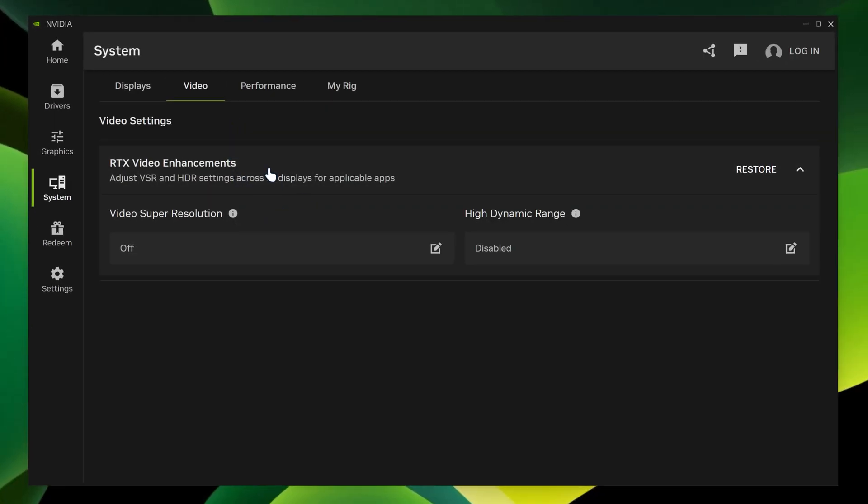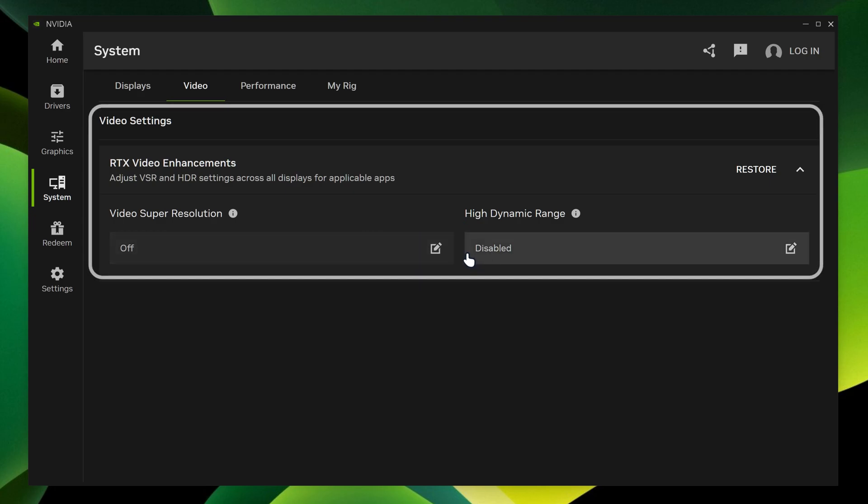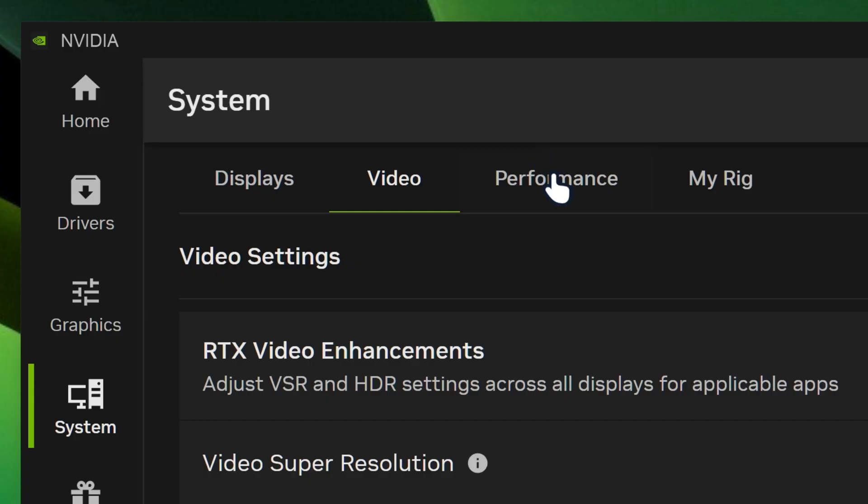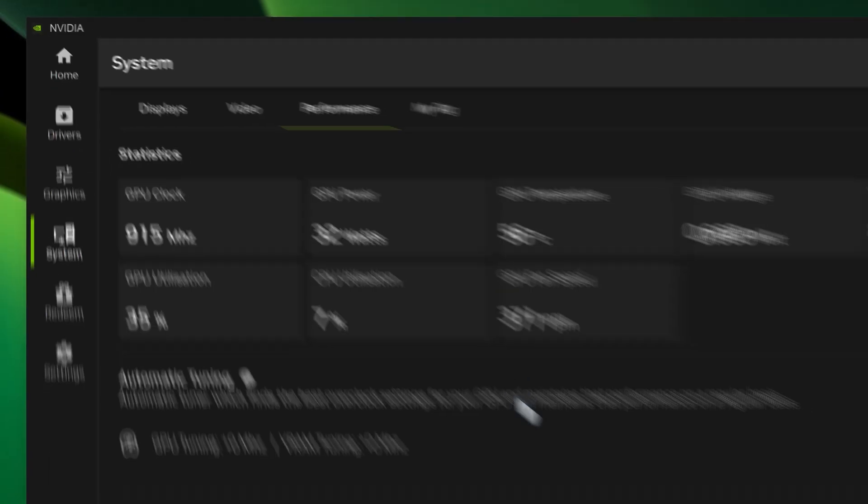And then we go in the video section. It's got some enhancement options over here, like video super resolution and HDR. And then we go to performance.